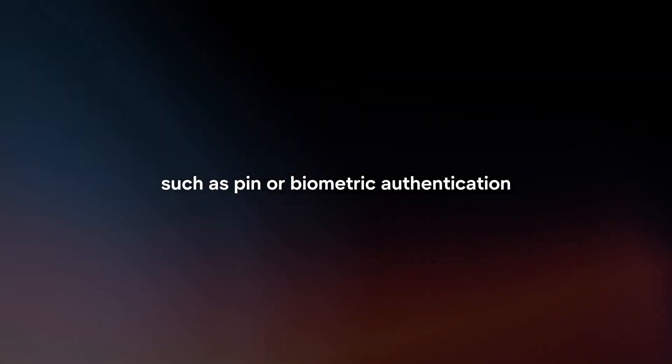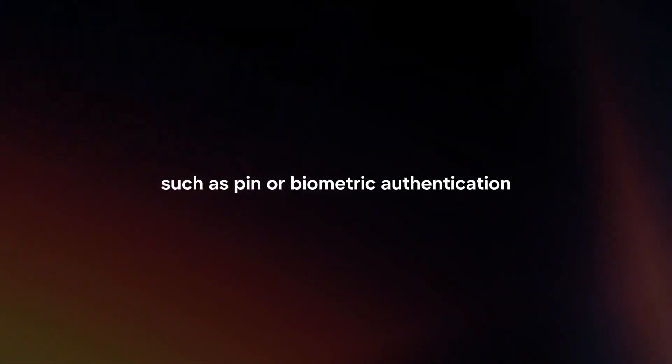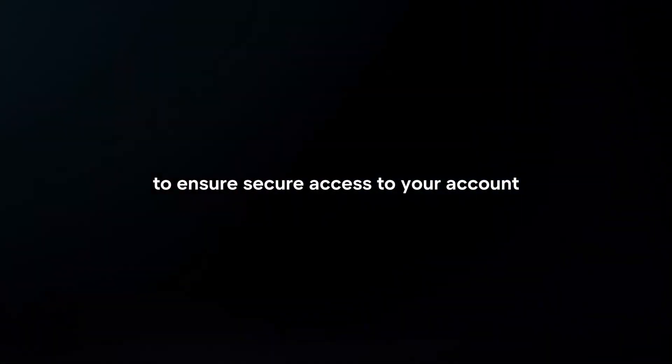Security Setup. Follow the prompts to set up security features such as PIN or biometric authentication to ensure secure access to your account.